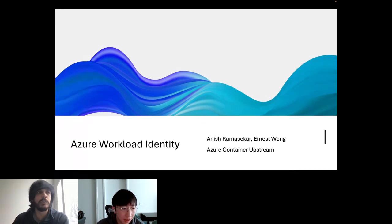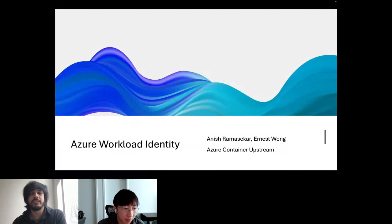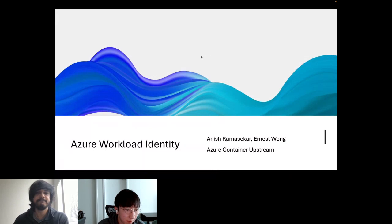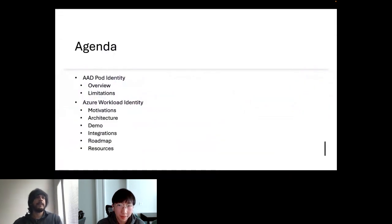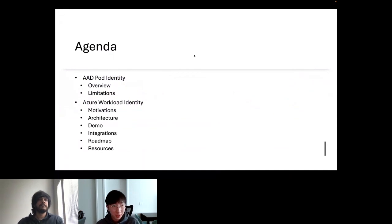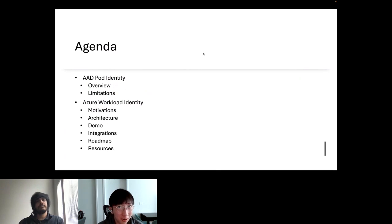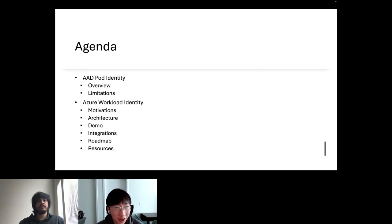We're part of the Azure Container Compute security team, and we maintain a couple of open-source security projects — Azure Workload Identity, Secret Store CSI Driver, and Kubernetes KMS. We're going to talk about the pros and cons for each project, and Anish is going to do a quick demo on workload identity. And last but not least, I'll also talk about the roadmaps and some resources that folks can check out after the presentation.